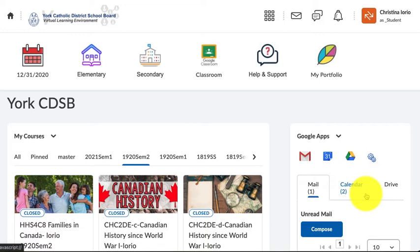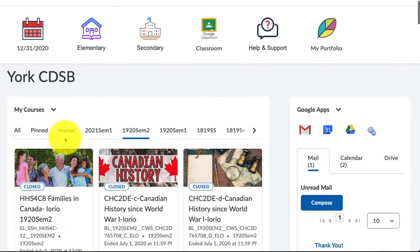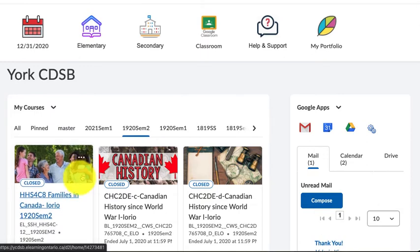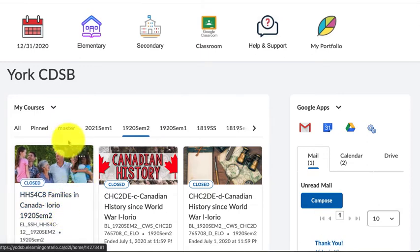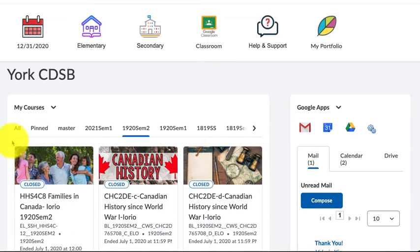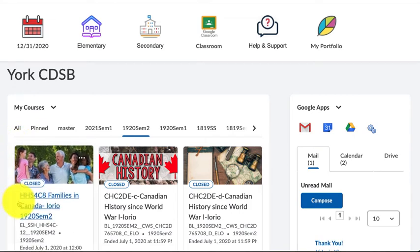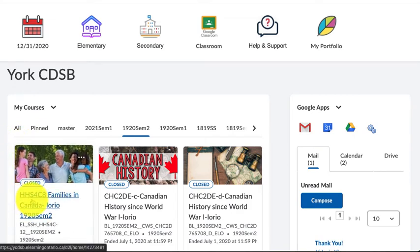Pause the video and do that right now. Hopefully you've connected your Google app with D2L. Now you're going to go into the course that you're taking — in this case, this video is for the HHS class, so you're going to be going into the HHS course.